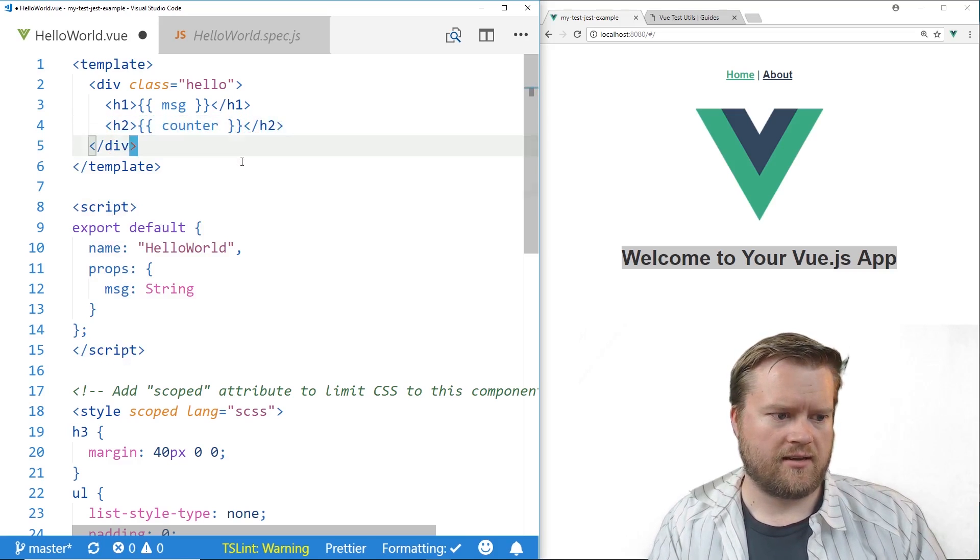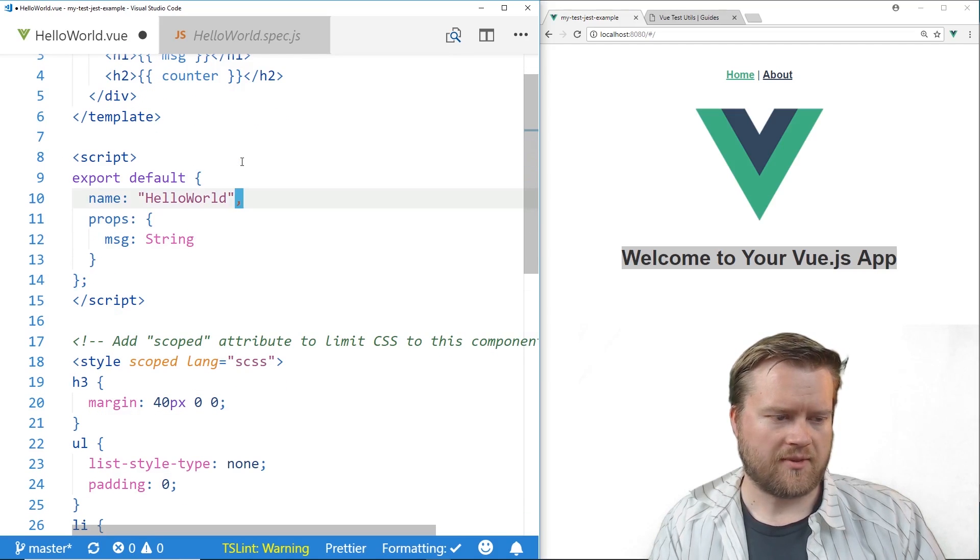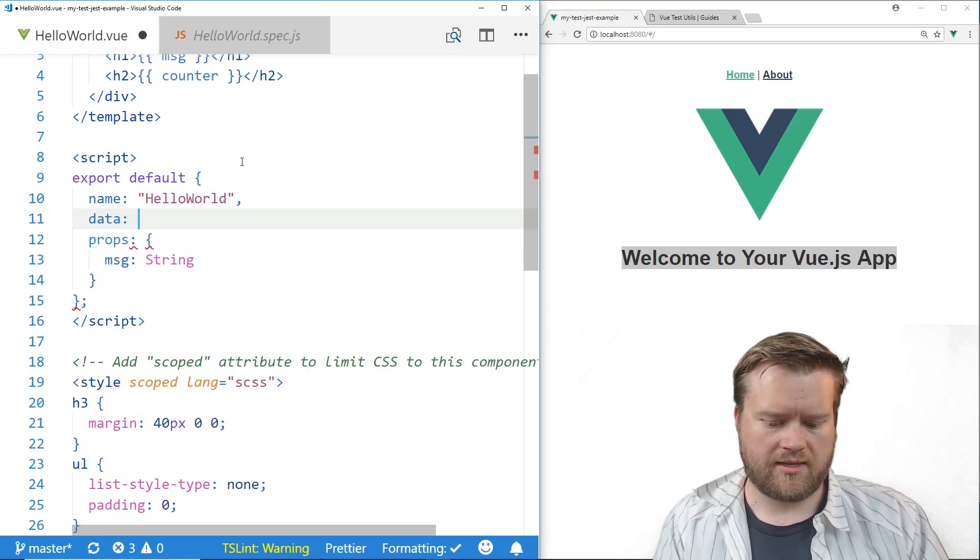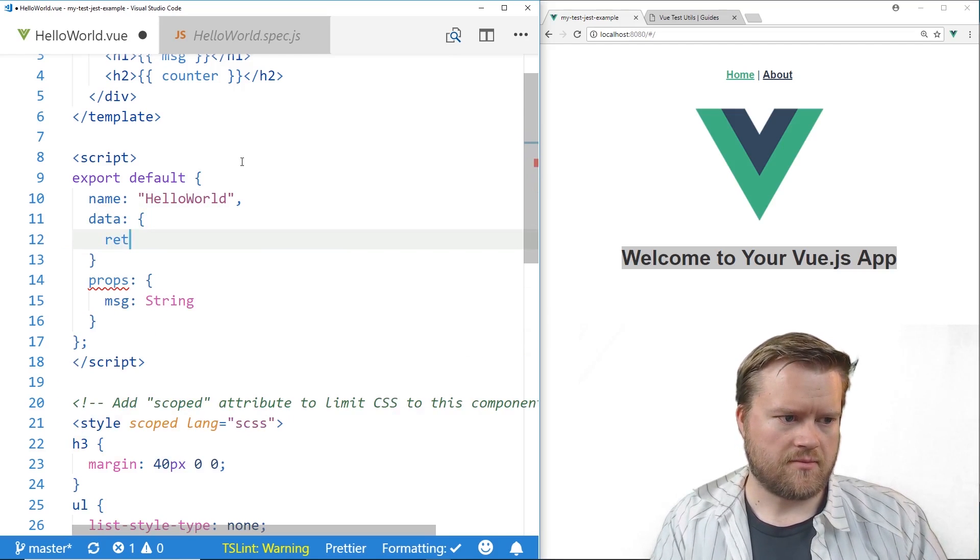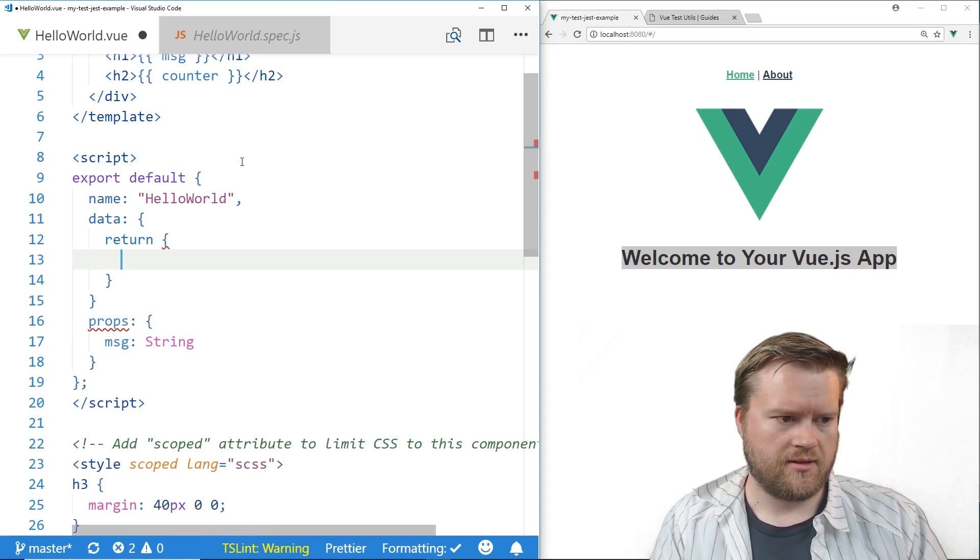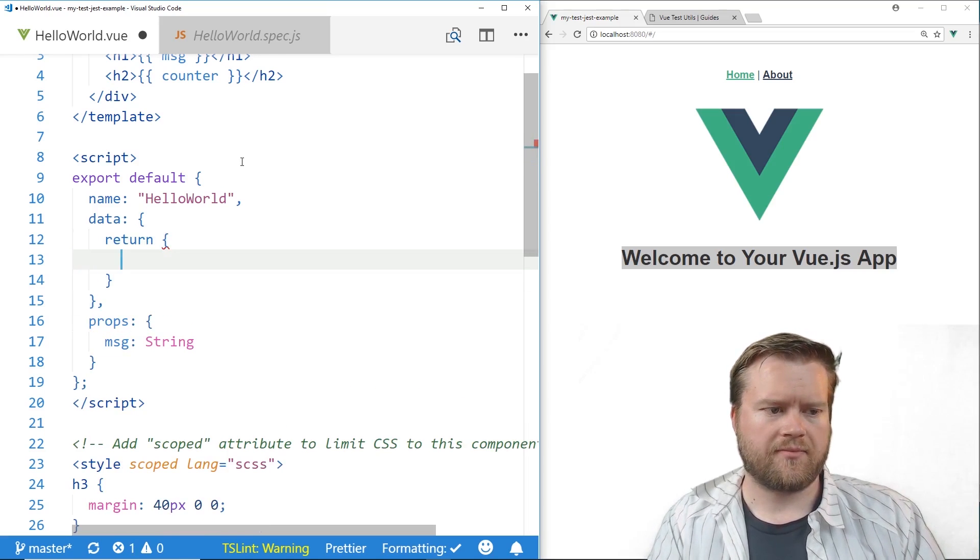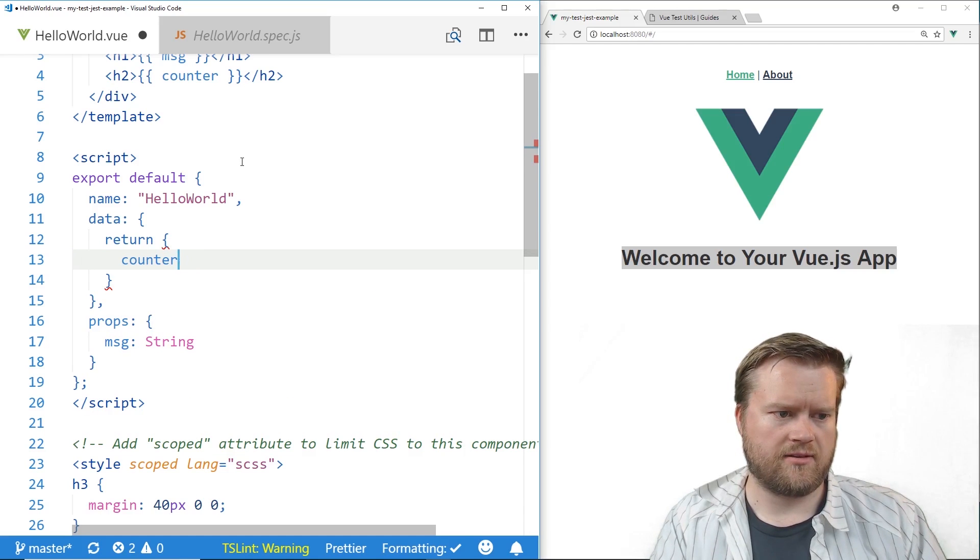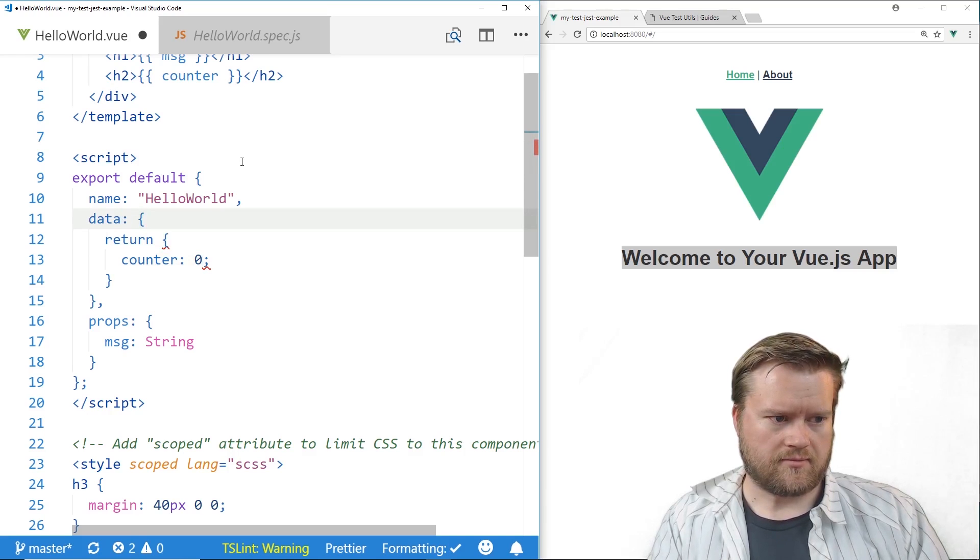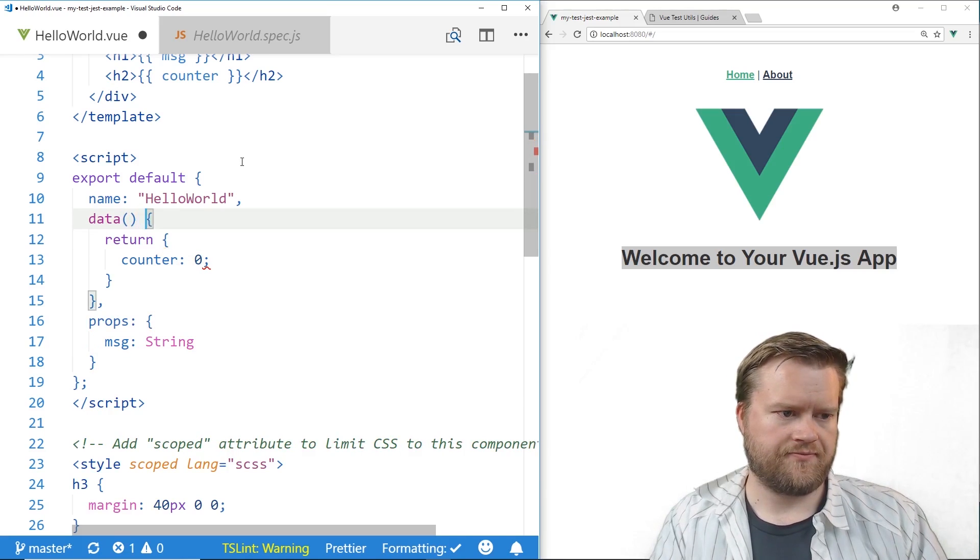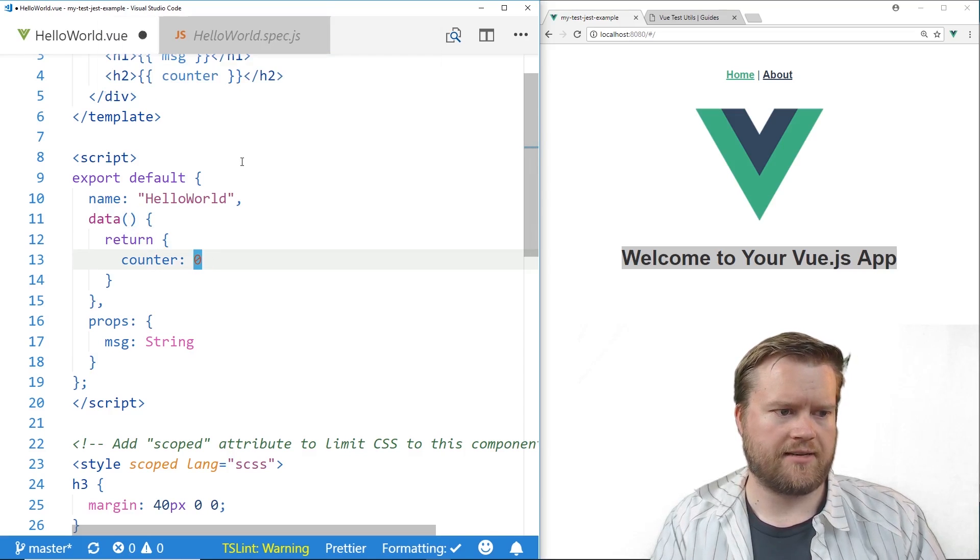It's an h2, we're going to create something called counter. I'm going to close the tag and then in my data object here which I don't have one so let's create one. Data and we're going to return, and in my data I'm going to return something called counter and I'm going to have it equals zero for now. And actually we'll do this if that makes more sense and we don't need that.